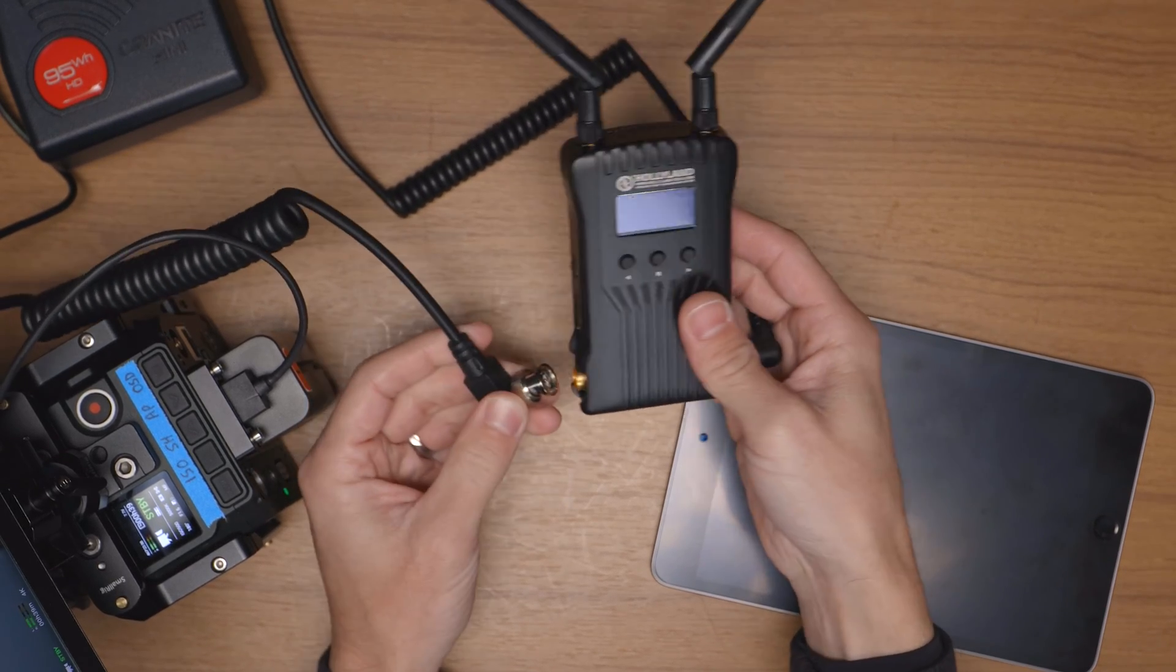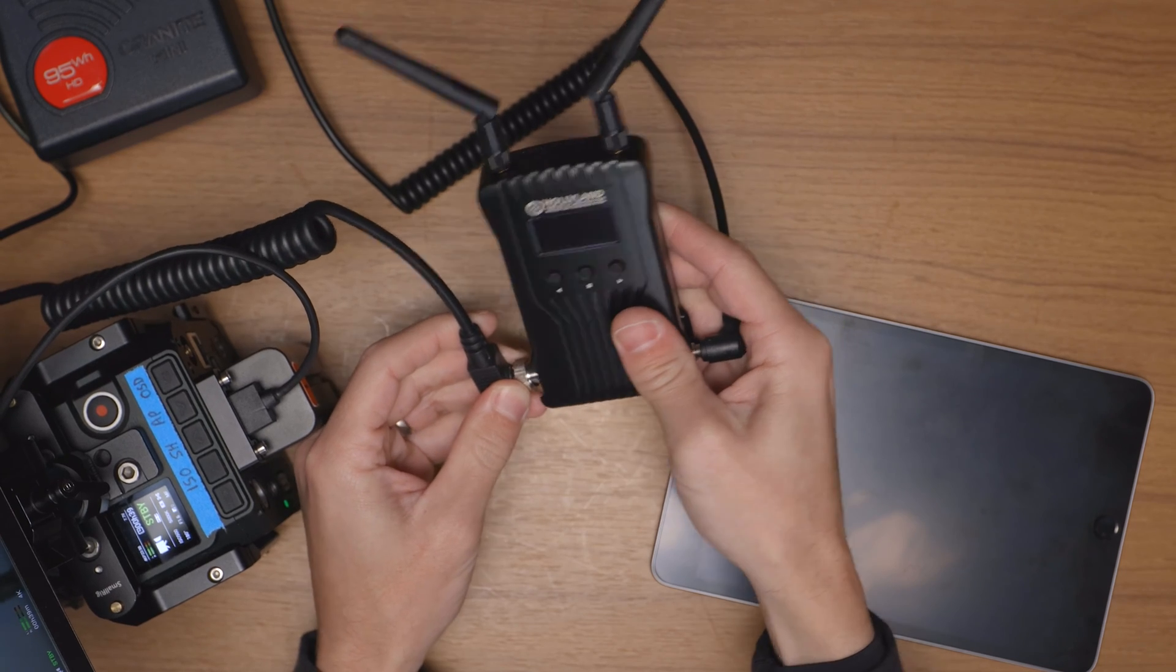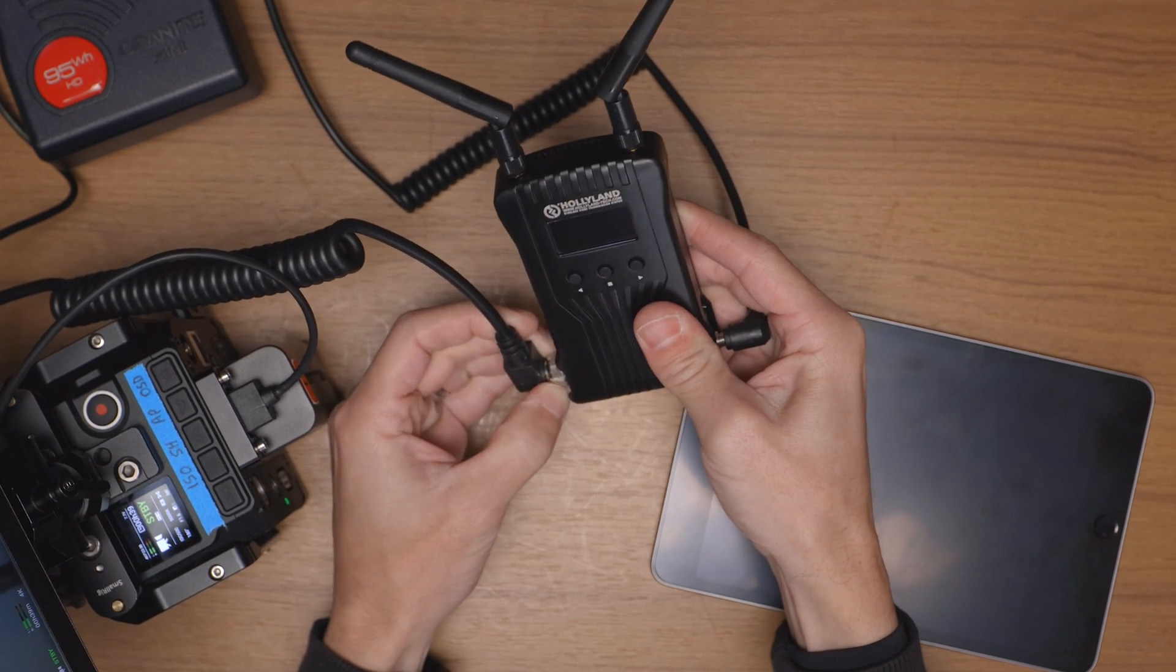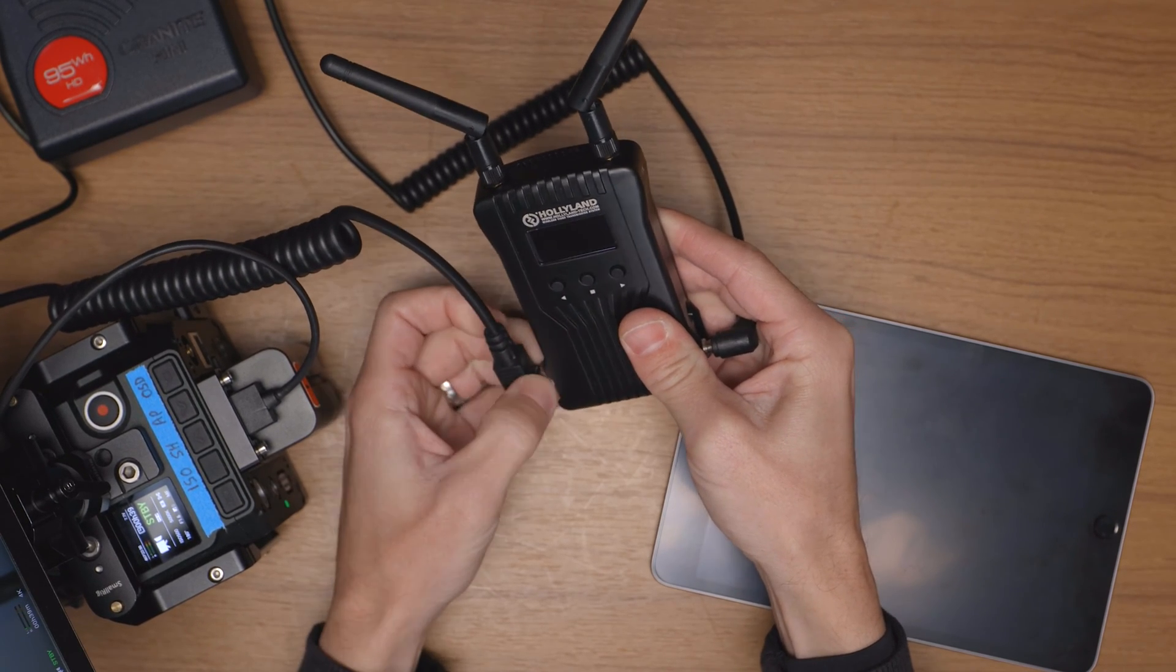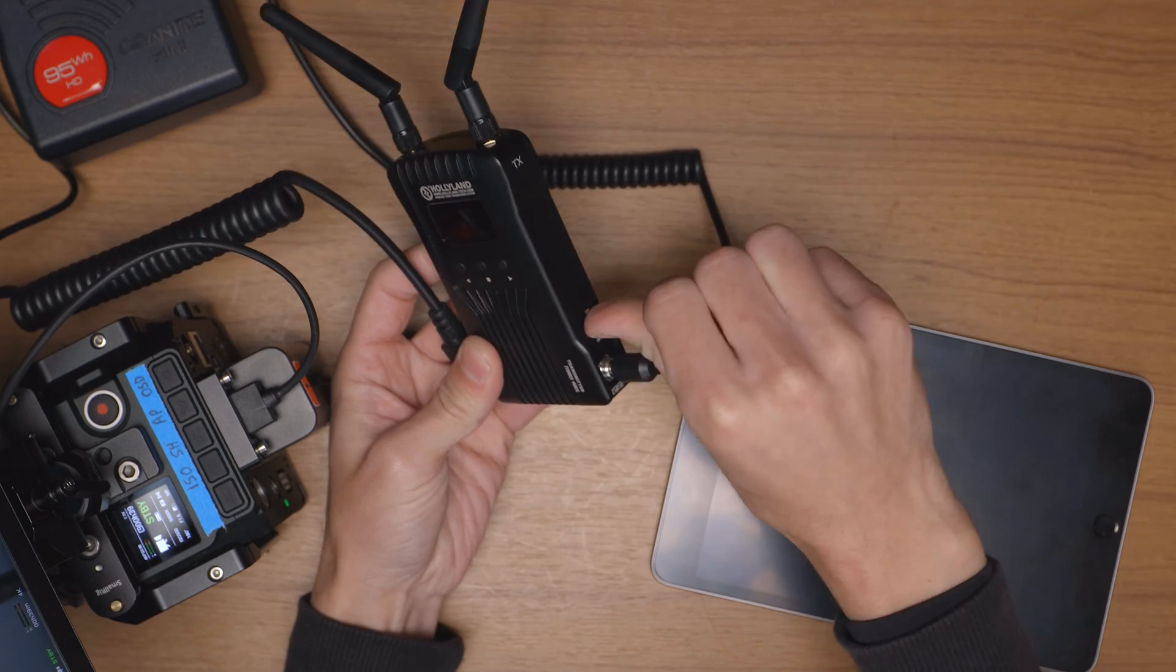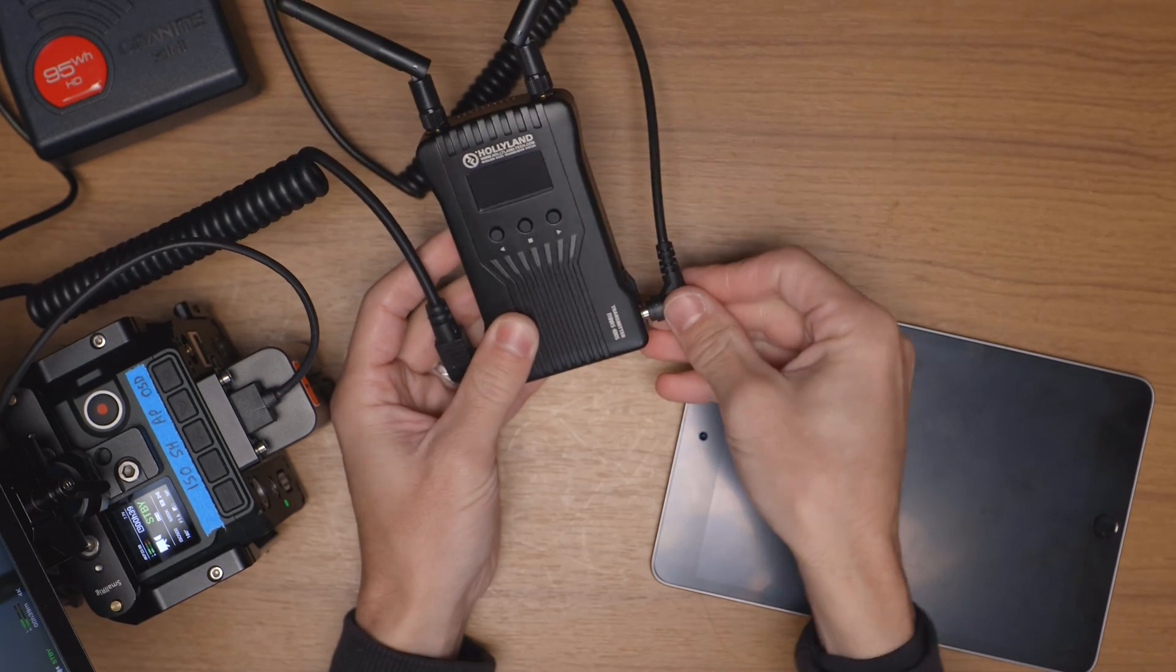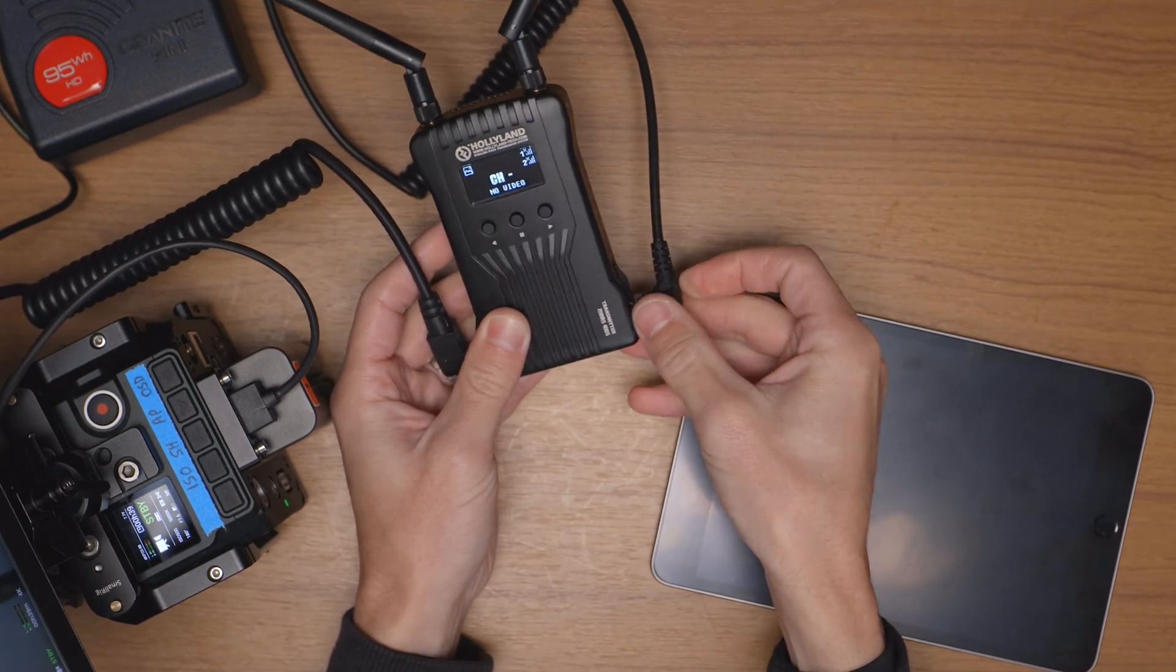And then I'm going to use an SDI cable coming out of the Port Keys BM5 which I have mounted on my Zcam E2, just because why not, this is the SDI version so I might as well use it. And then with the little switch on the side power this on and you'll be ready to go in just a few seconds.